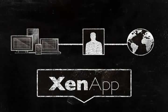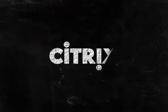ZenApp delivers your applications no matter what. Citrix ZenApp. Virtually everywhere.